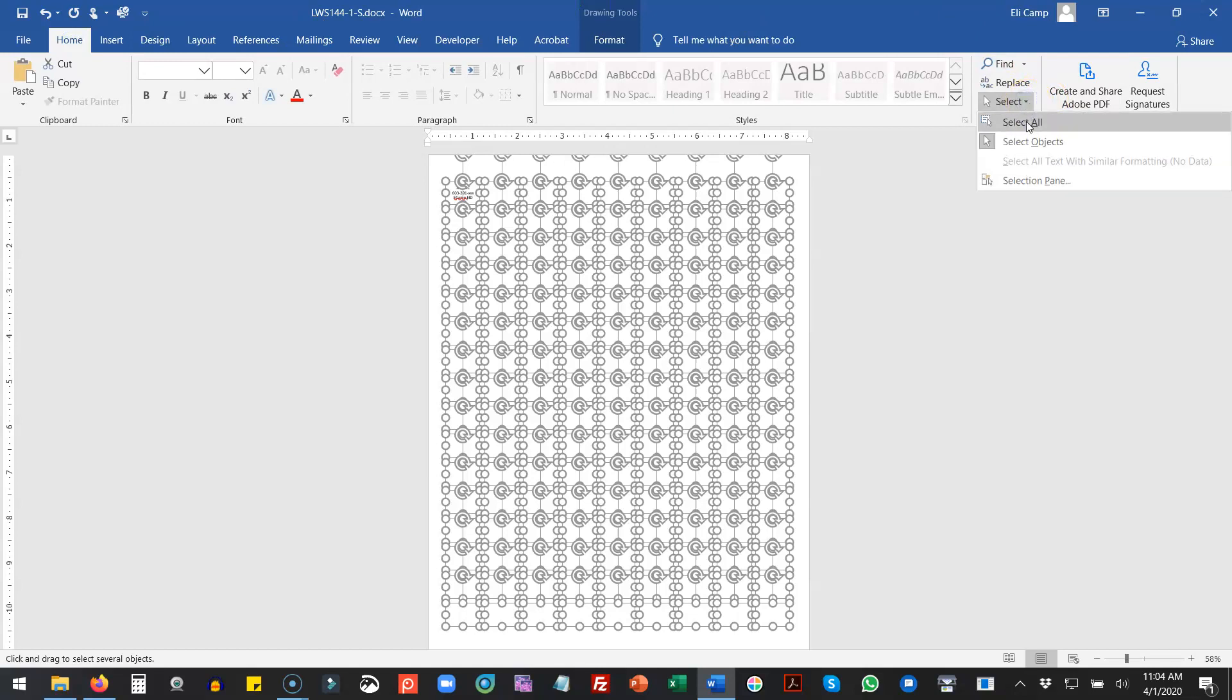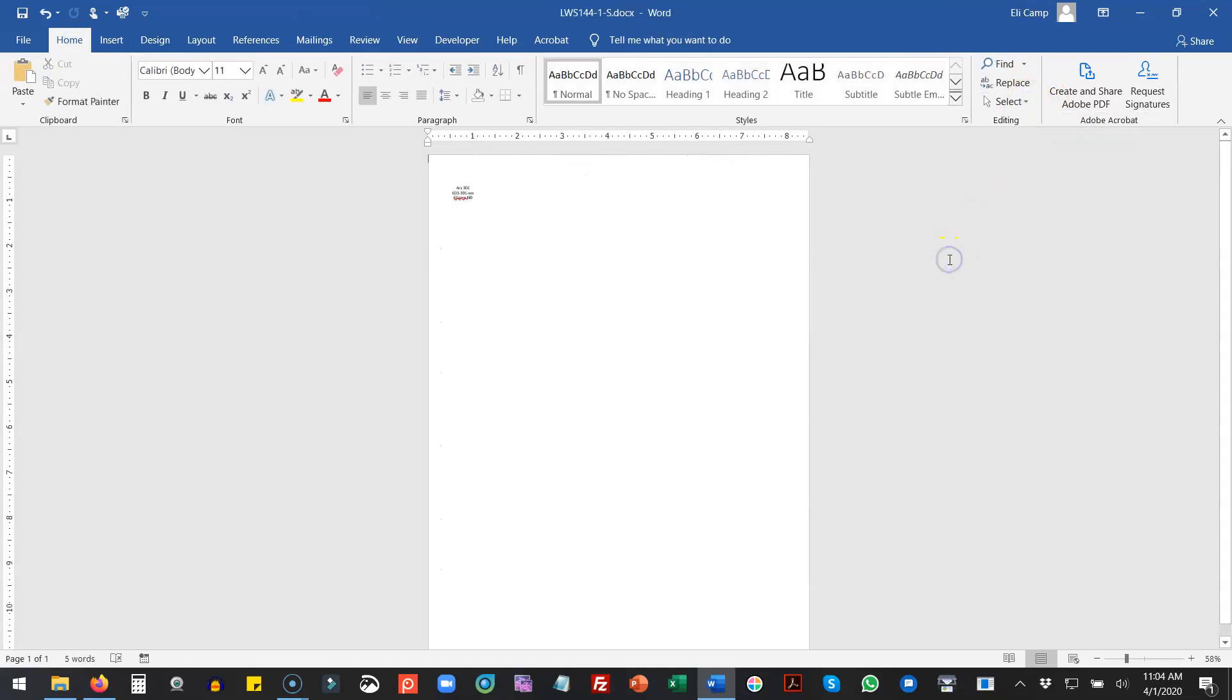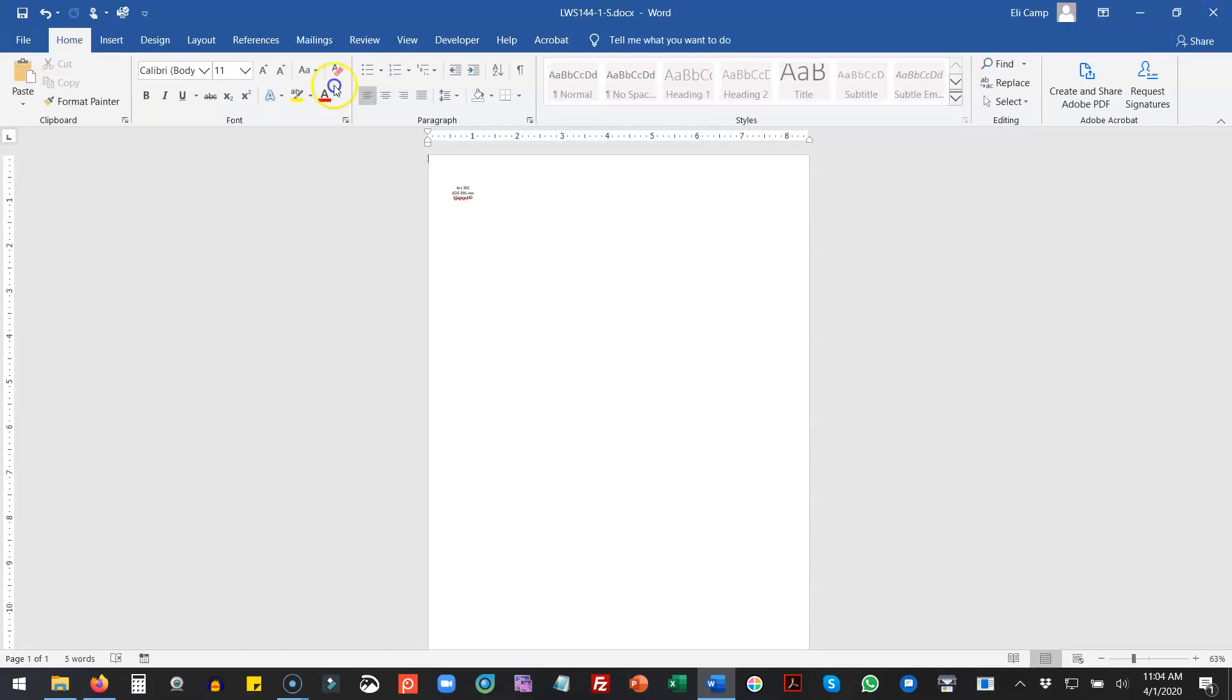Now when I go to print, there's no boxes, but my labels will be exactly where they need to be and then I can just hit print.